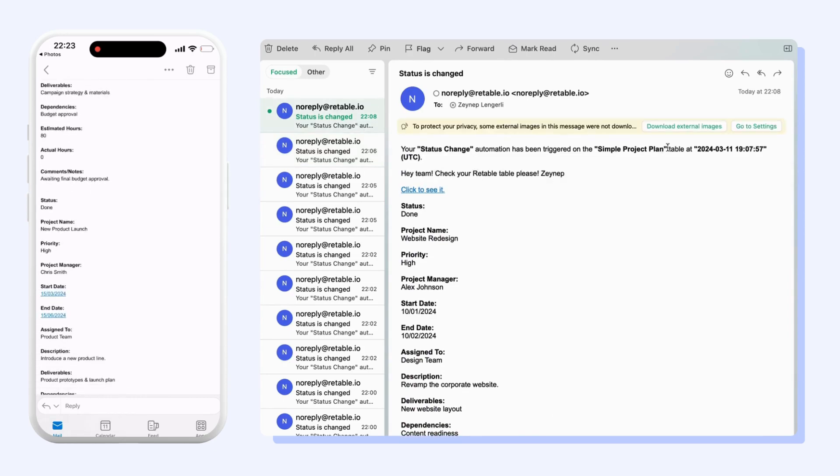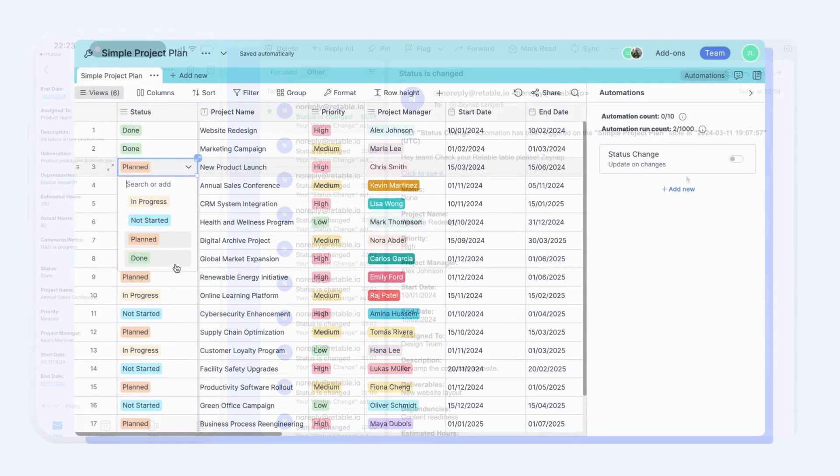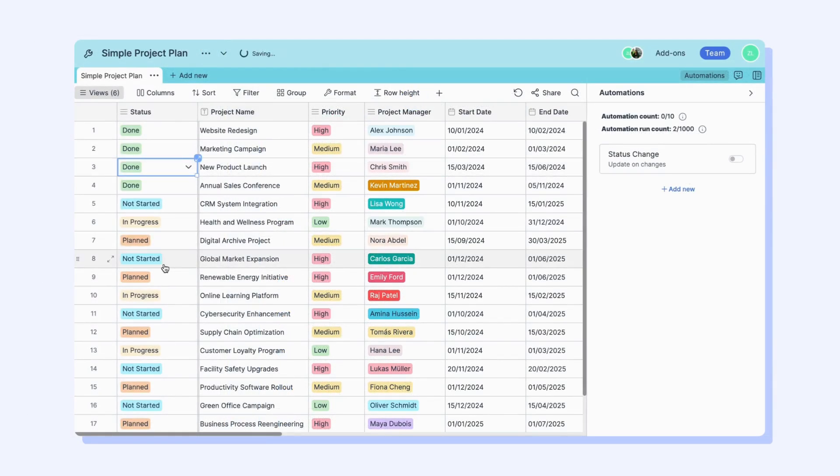Now you can see that there are 10 automation and 1000 automation run count rights per project. This means that you can add a maximum of 10 automations but can run them for 1000 times per month.